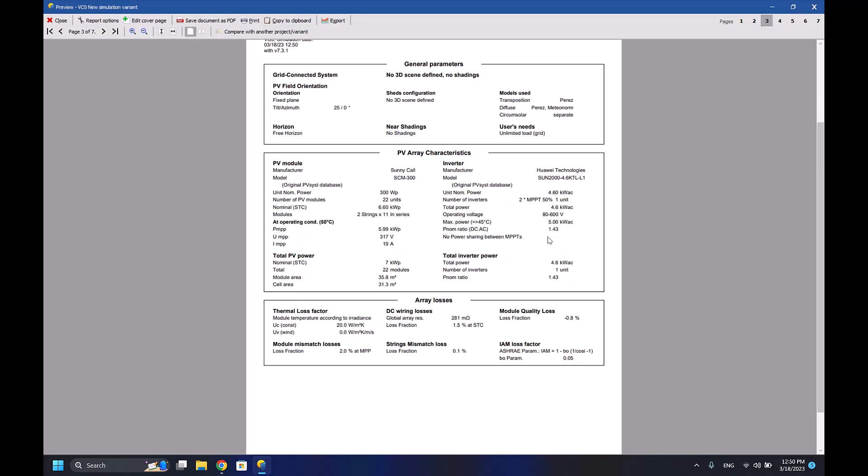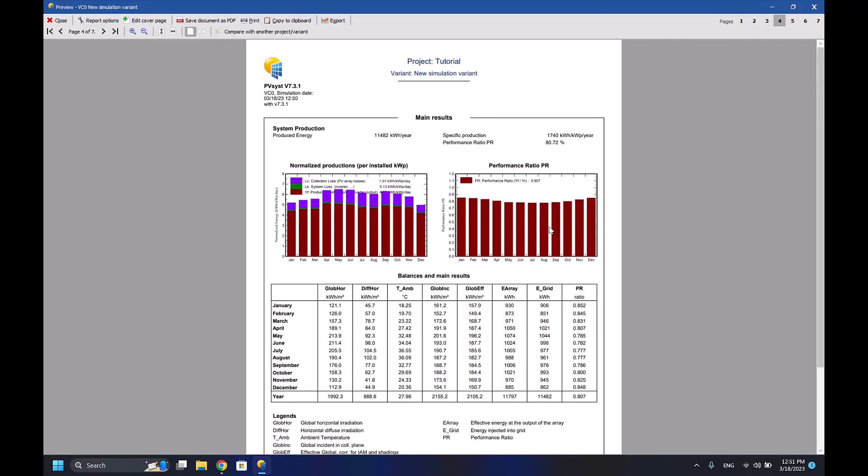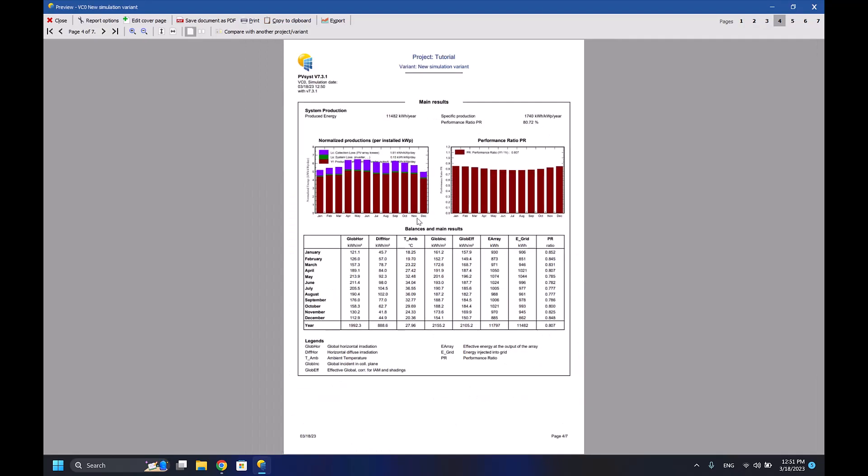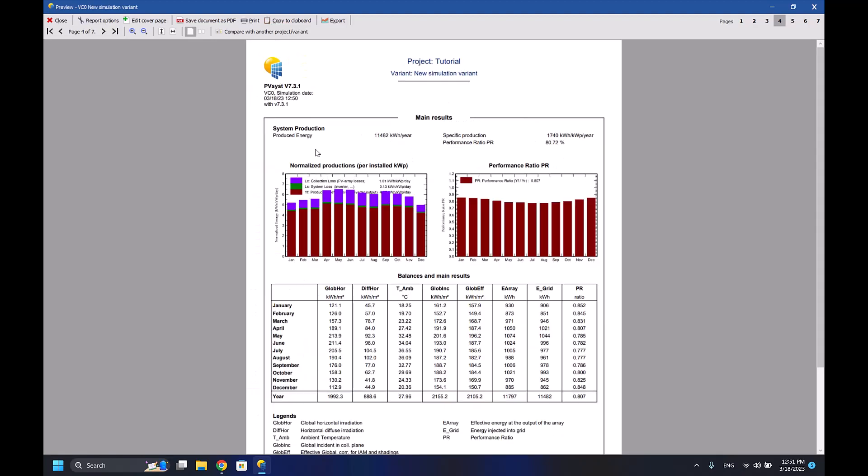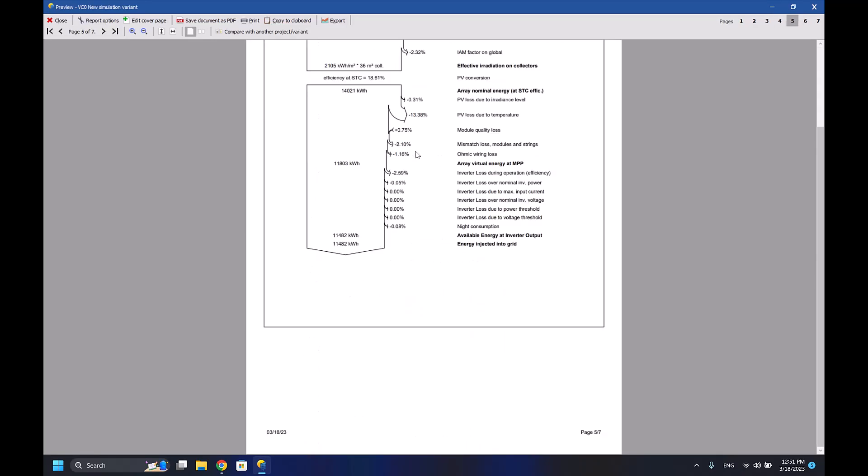This report will help you a lot in defining your system and giving it to your manager so he can check the system and check the reliability of your system.